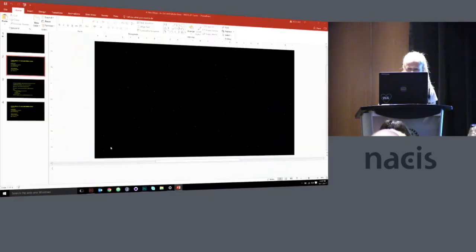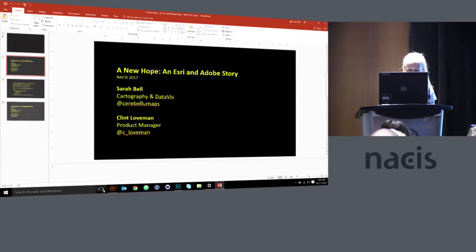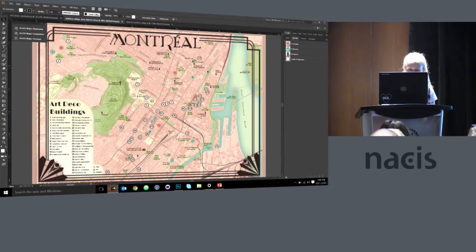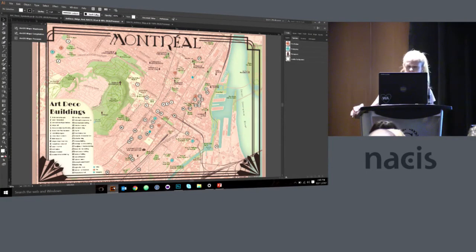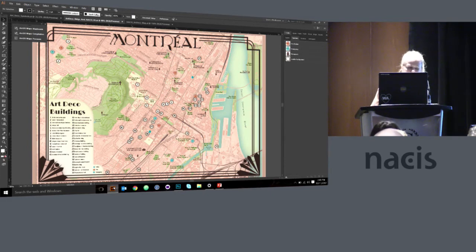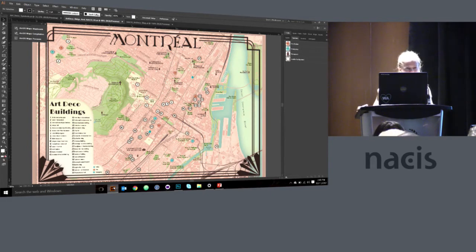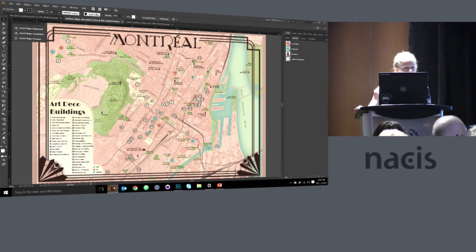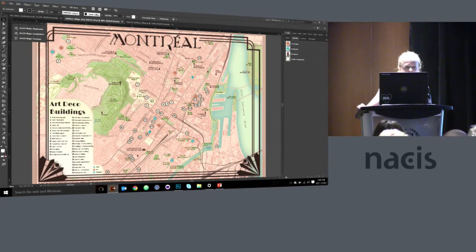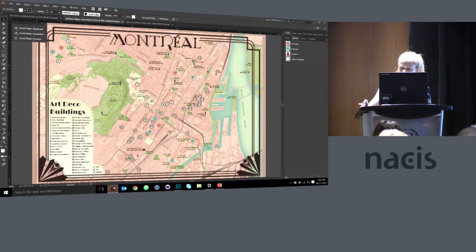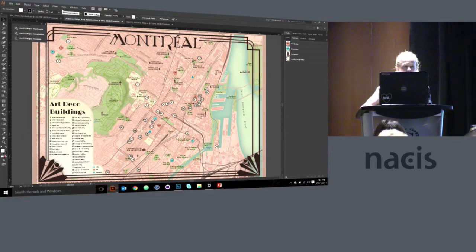So this extension in Illustrator that we're developing, with it I built this Montreal map of Art Deco buildings. It's not all of Montreal but it's the area around NACIS and I'm going to show you how I loaded all this data into our extension and if I can get my mouse to work. So here we go.